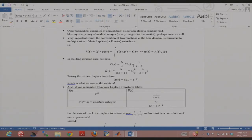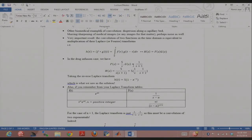Going back to the drug infusion case: the Laplace transform of a step function is just 1/s. My infusion was 5, so the Laplace transform of that is 5/s. For an exponential e^(at), the Laplace transform is 1/(s − a). I was using an impulse response of e^(−t), so that becomes 1/(s + 1). Those are the two Laplace transforms — one for the input and one for the impulse response.